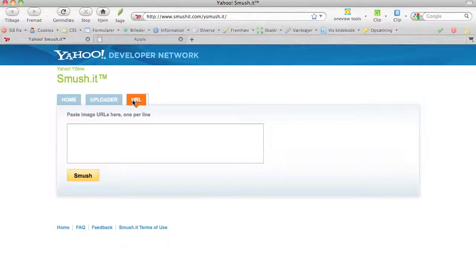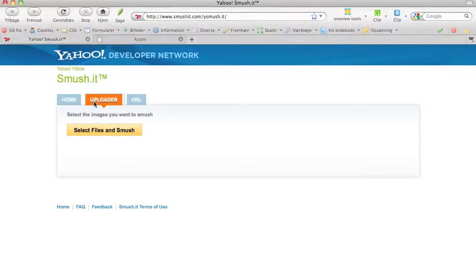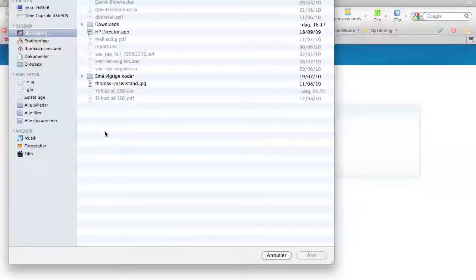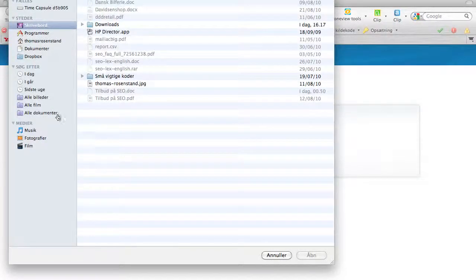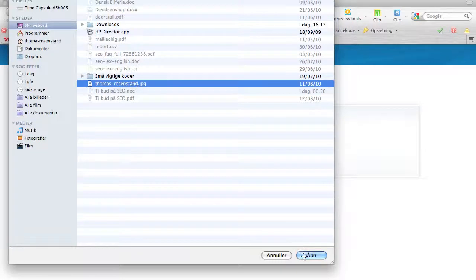Or you can use the URL function where you paste in the address of the picture, so you can take the picture from your website directly. I'll show you both. First, let's look at the uploader. It says here 'Select files and smush,' so I'll do that. I've got a picture here on my desktop of me, actually.